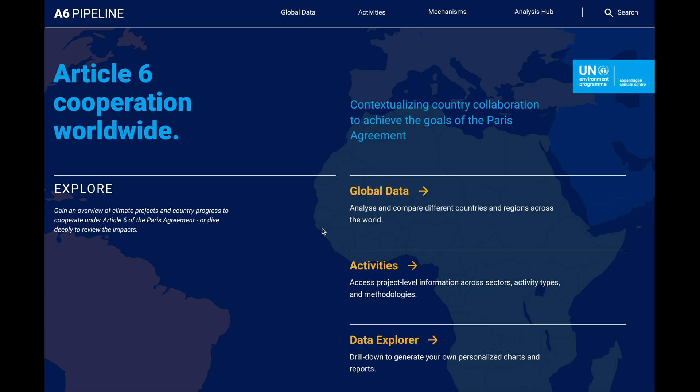Our goal is to make cooperation under Article 6 more transparent, fostering high ambition, and ensuring fair implementation for everyone involved. In this video, we will briefly run through some of the coming features to give you a sense of what we are building and how that can be useful to you.